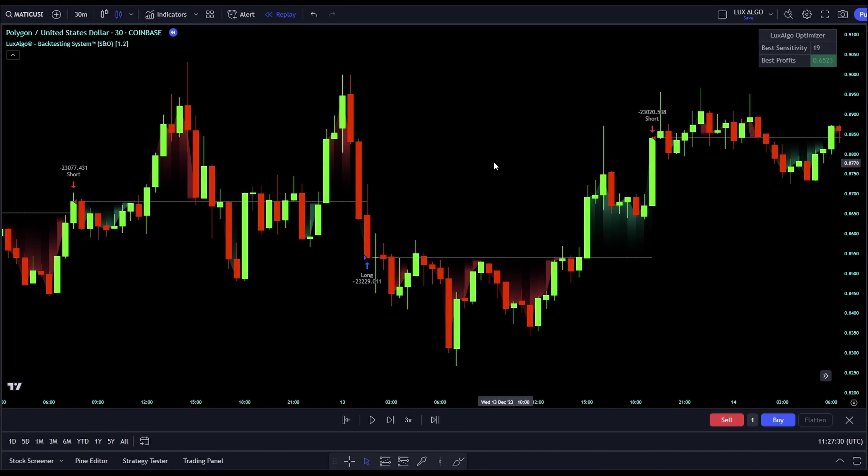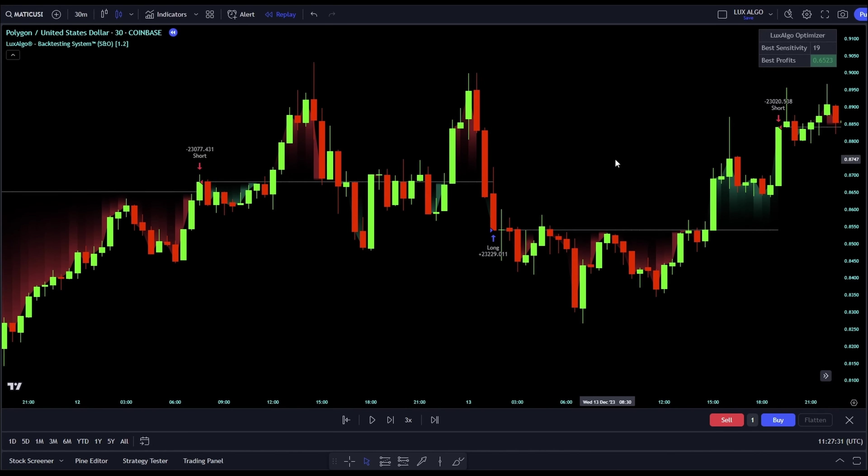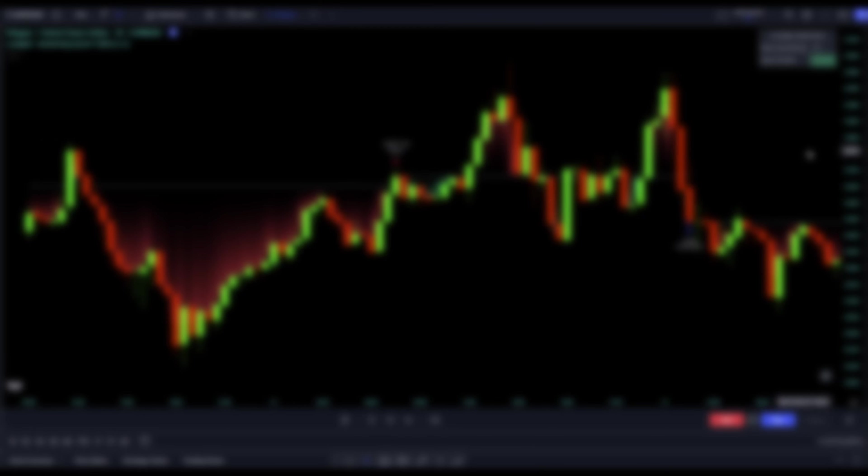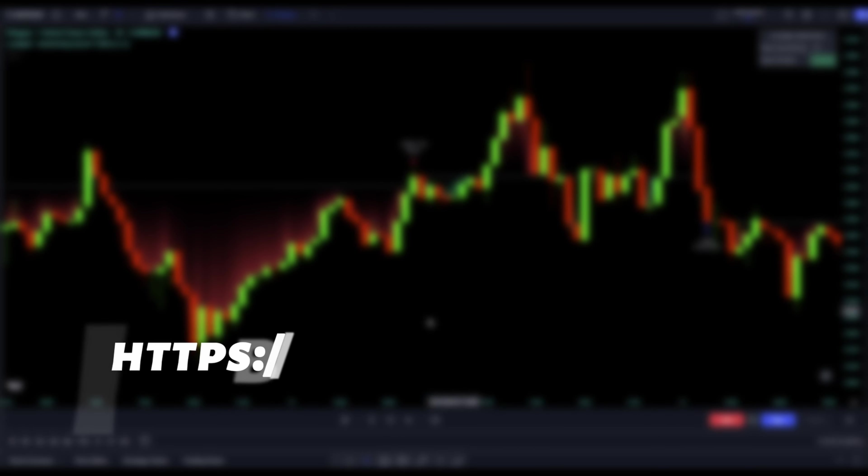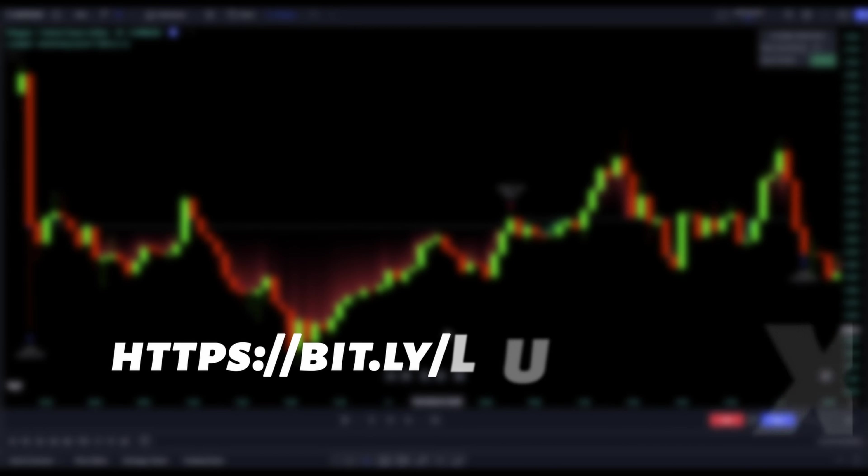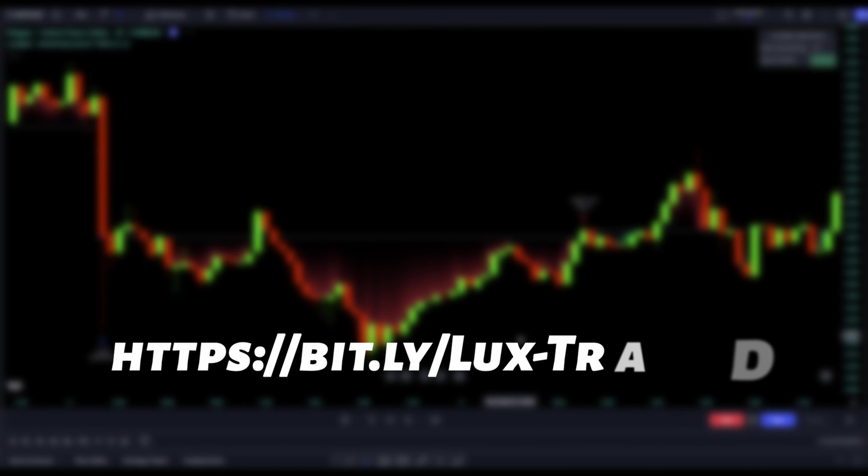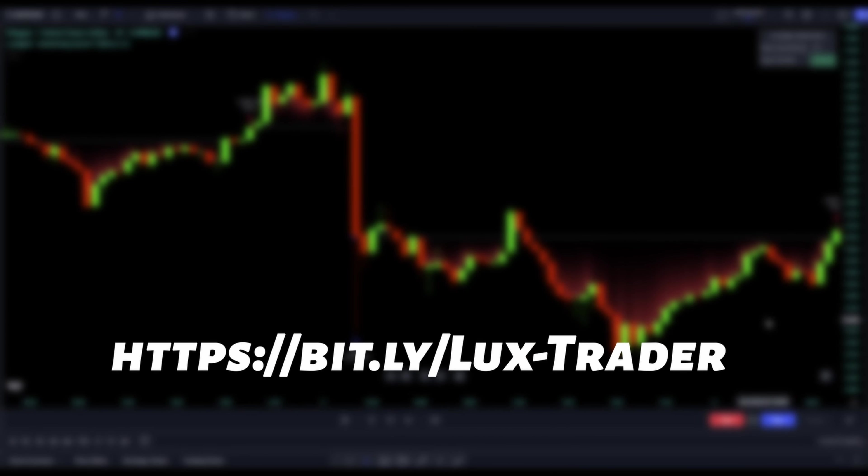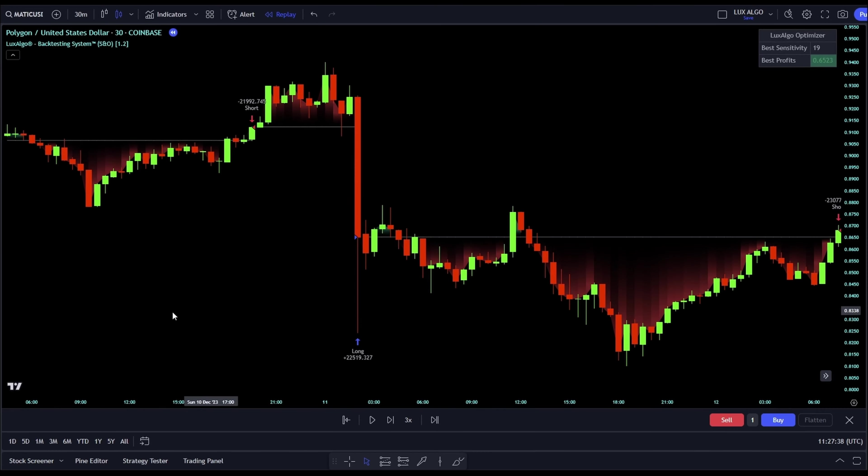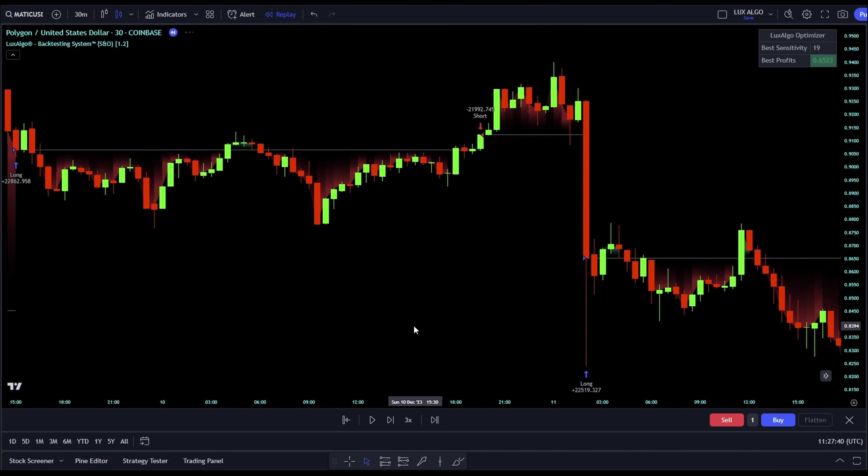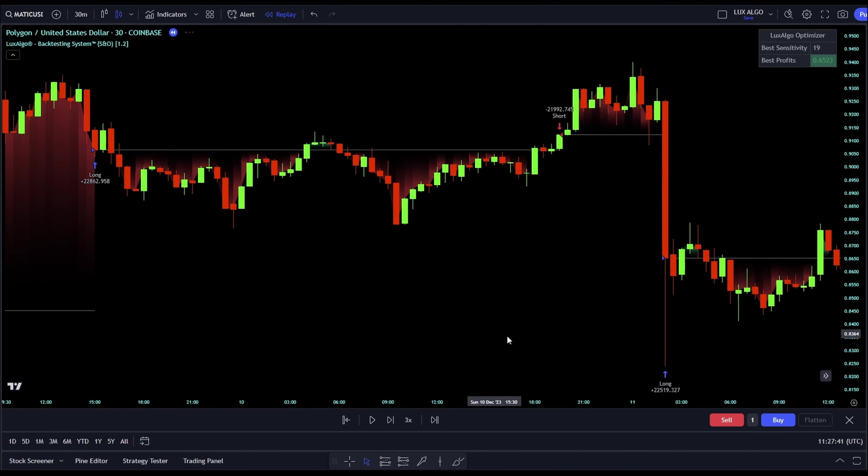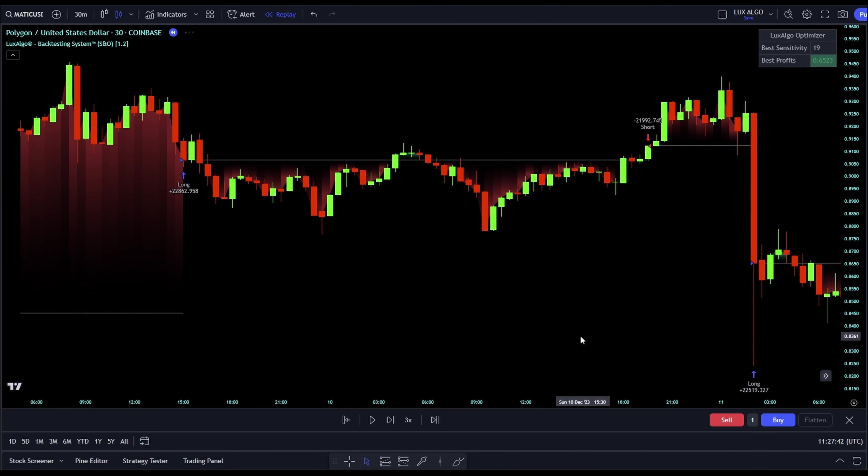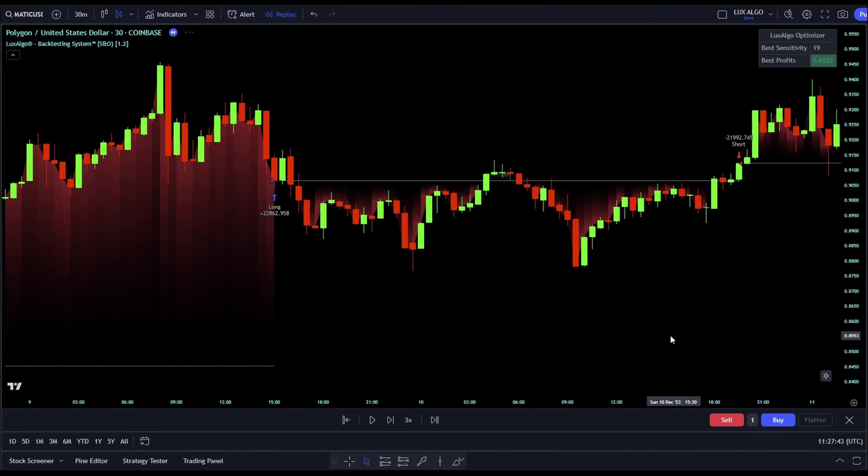If you're thinking about trying the Luxe Algo Premium Tools, don't forget to use my special link, which I will leave in the video description. You can get up to 20% off with it. It's a great deal. I'm excited to try this backtesting system with different assets and time frames in my next videos.